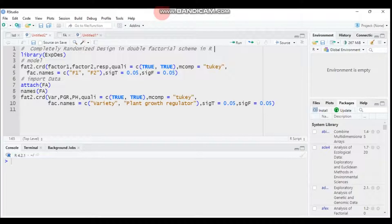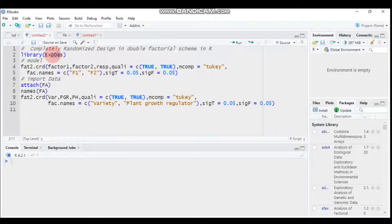Hello everybody, welcome to my channel. In the previous tutorial we discussed single factor experimental design analysis using the xpds package, or experimental design package, and we looked at CRD and randomized complete block design.